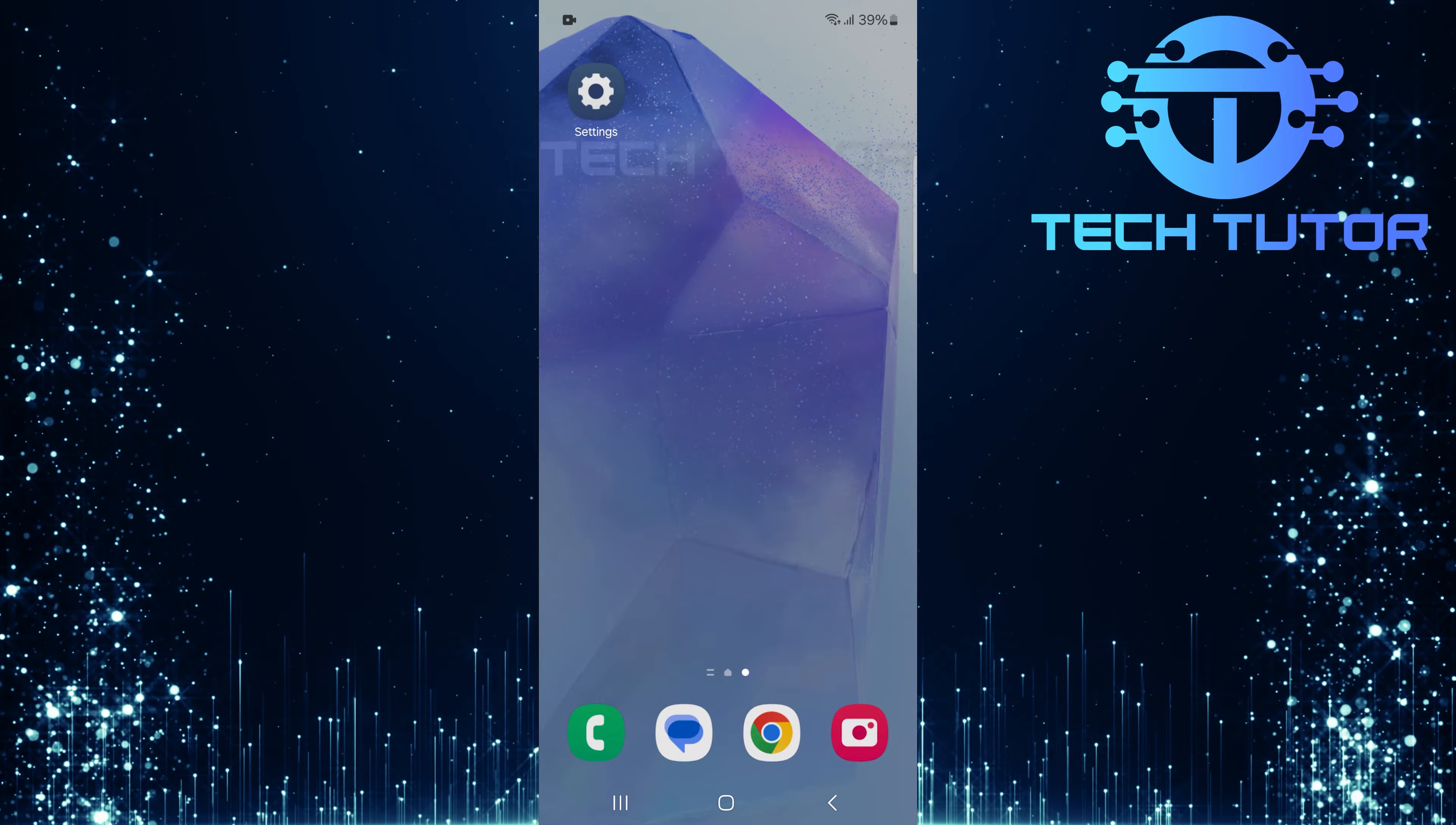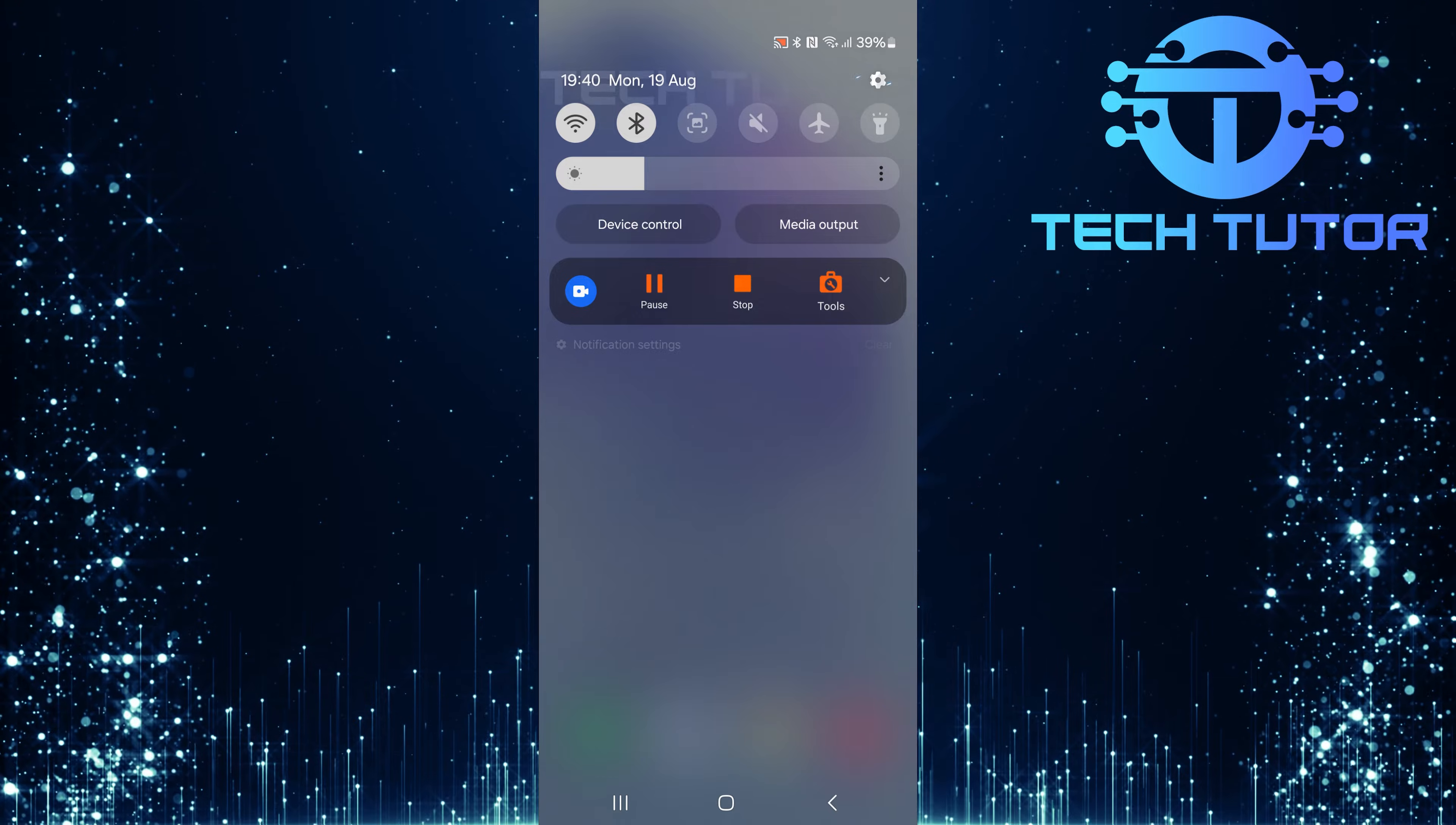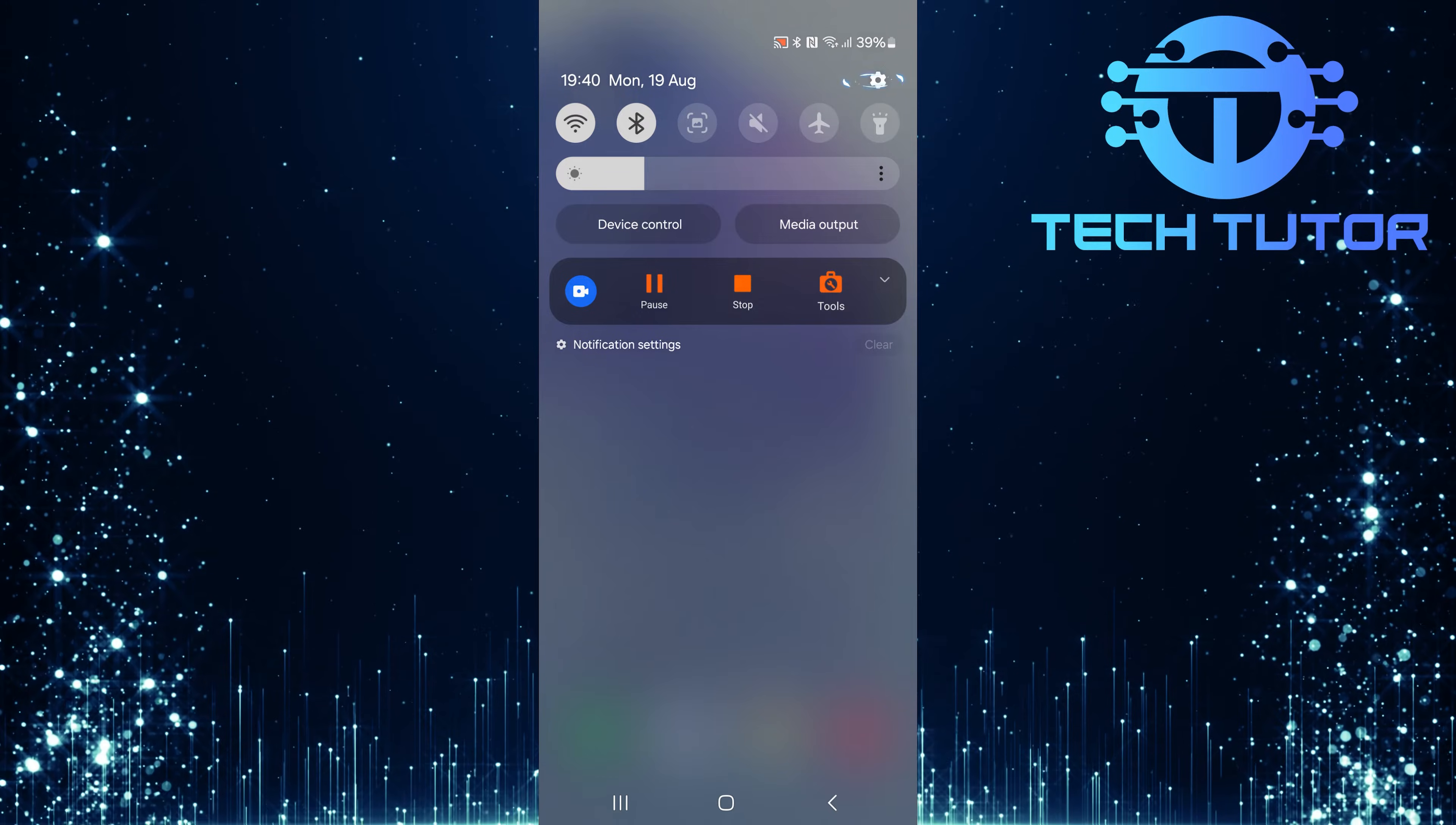To get started, swipe down from the top, just like this, and then tap on the gear icon at the top right corner.